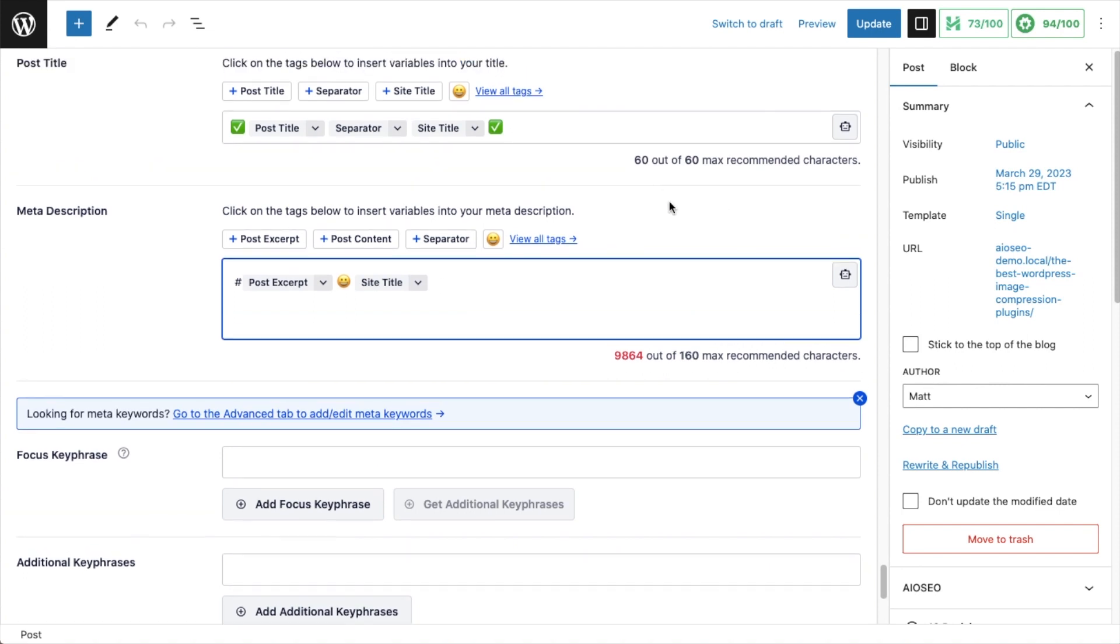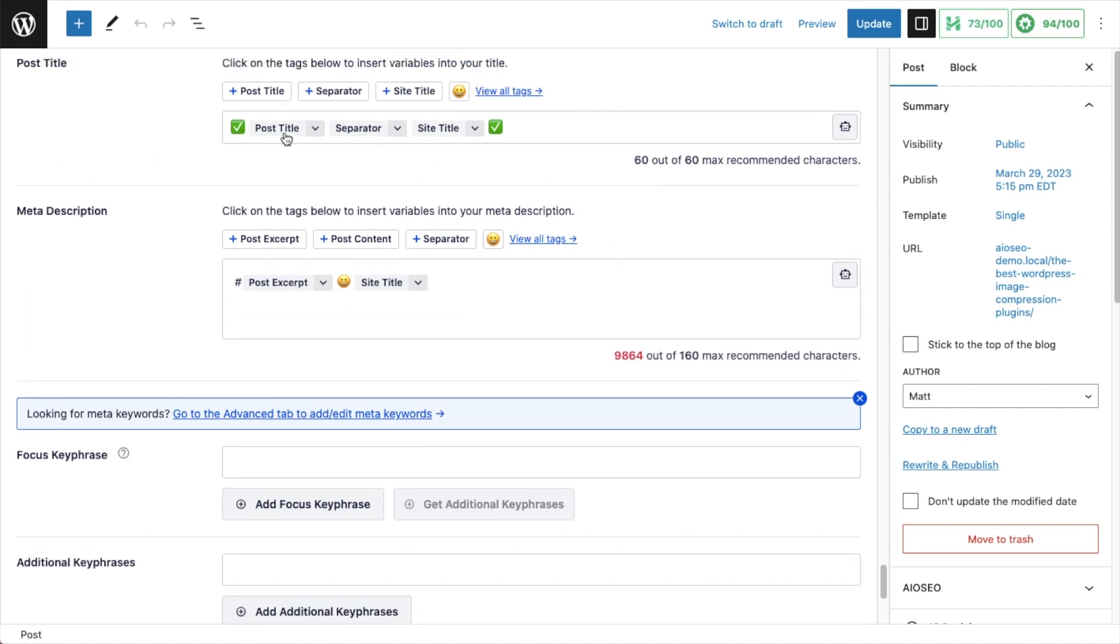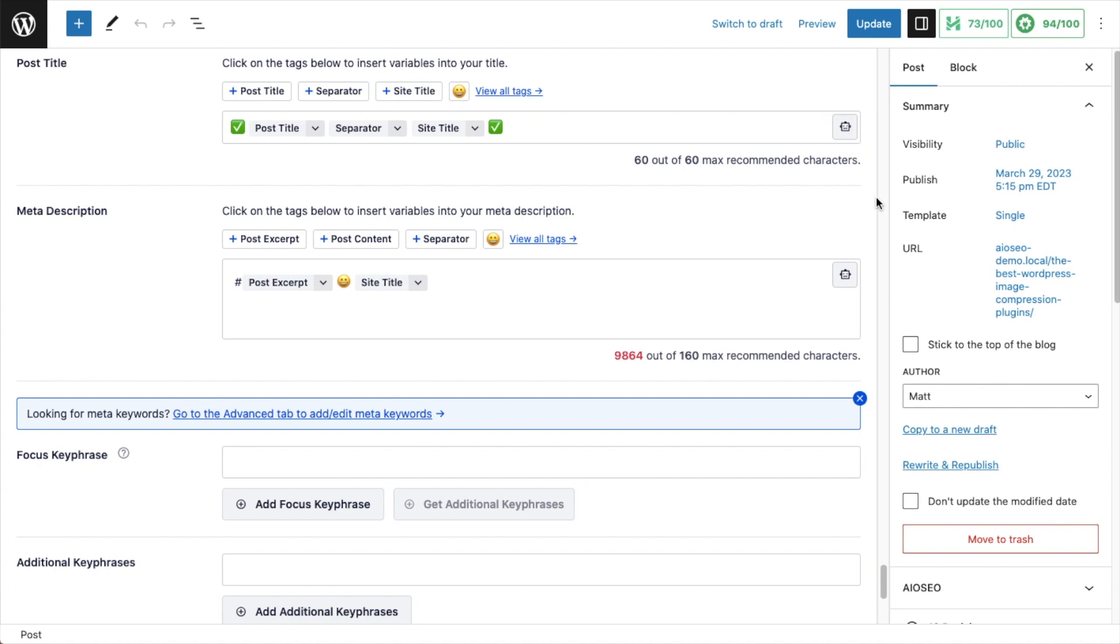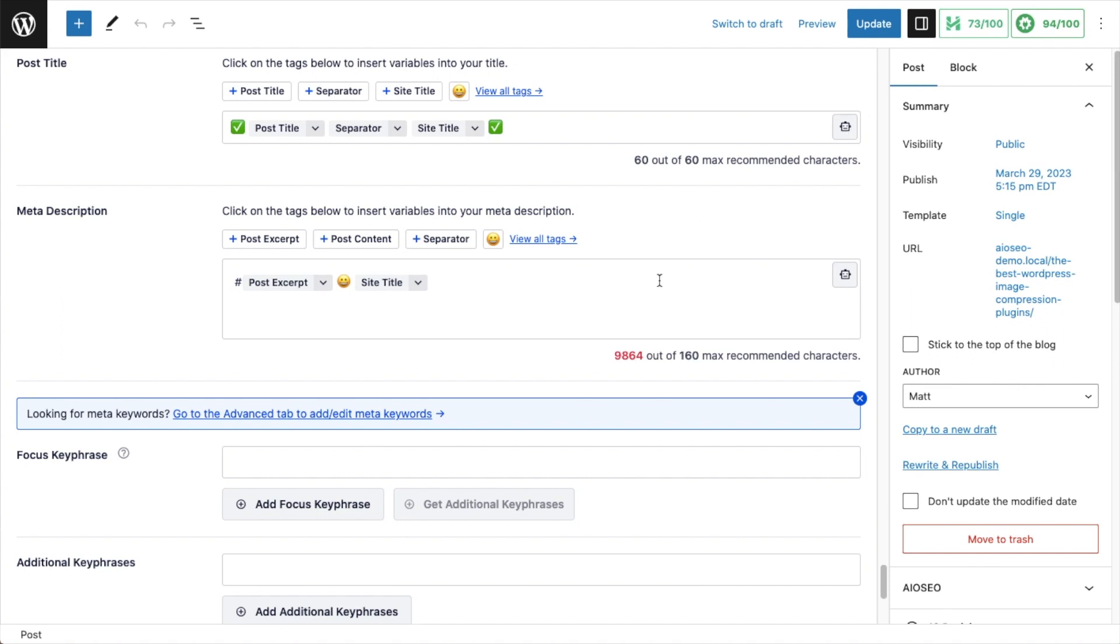There's one more thing you may have noticed here in both the title and description text boxes where you construct your SEO title and description. You see this little robot icon. We have a separate video on that. That's on All-in-One SEO's ChatGPT integration, where if you want to, you can move away from these smart tags and instead use ChatGPT to generate titles and descriptions for your content.